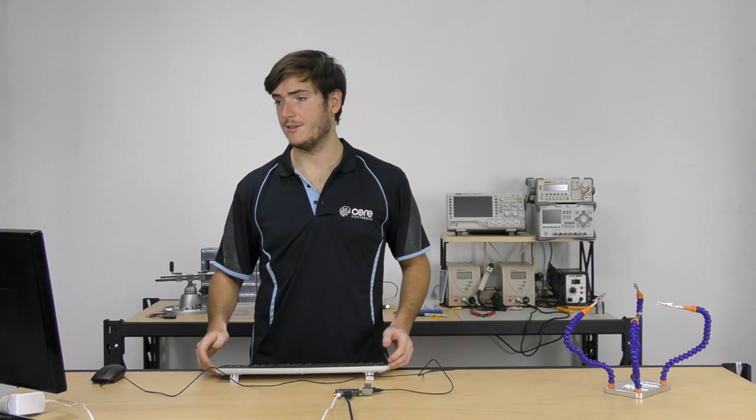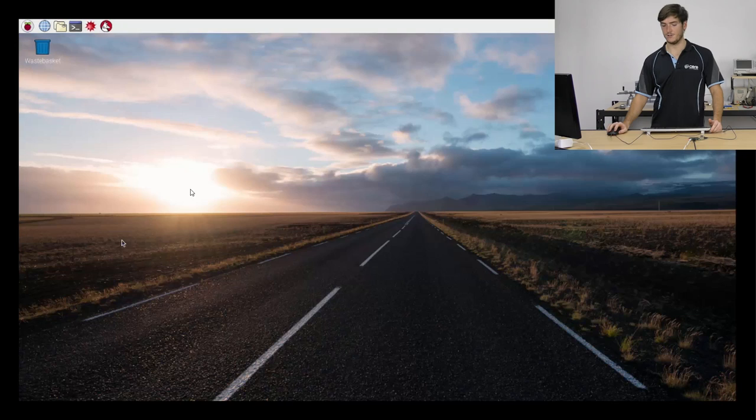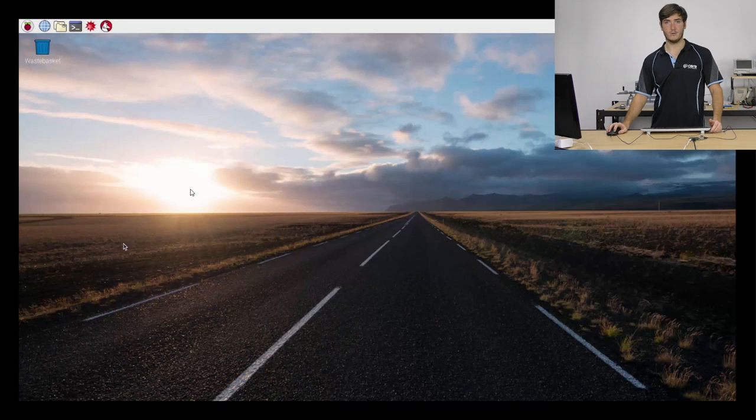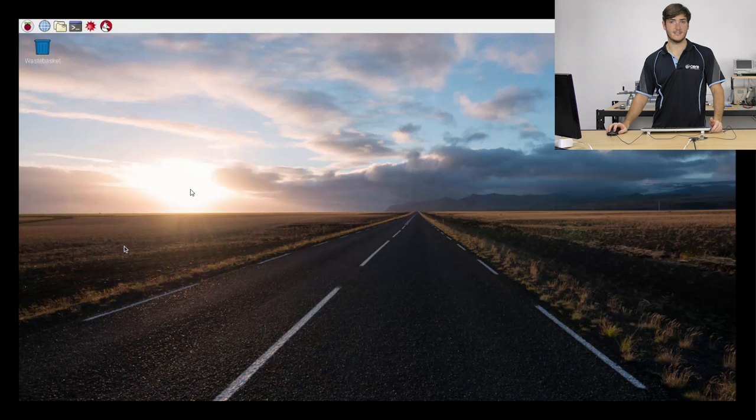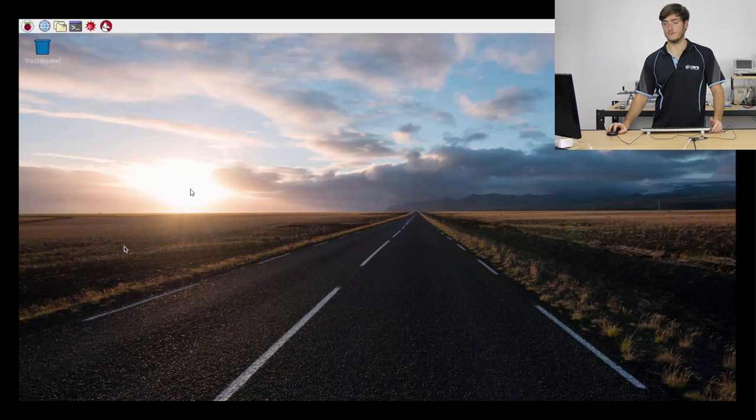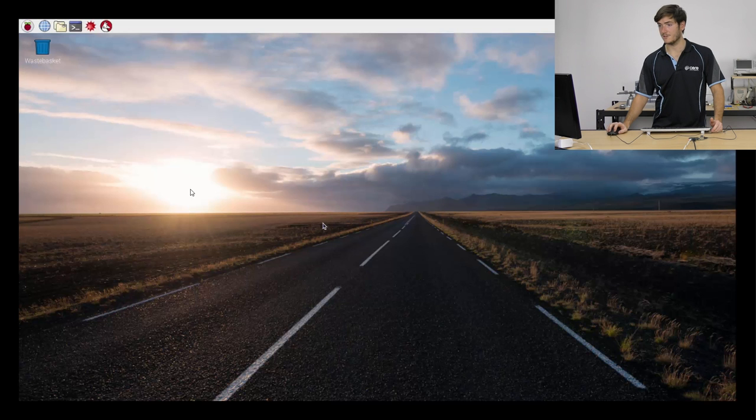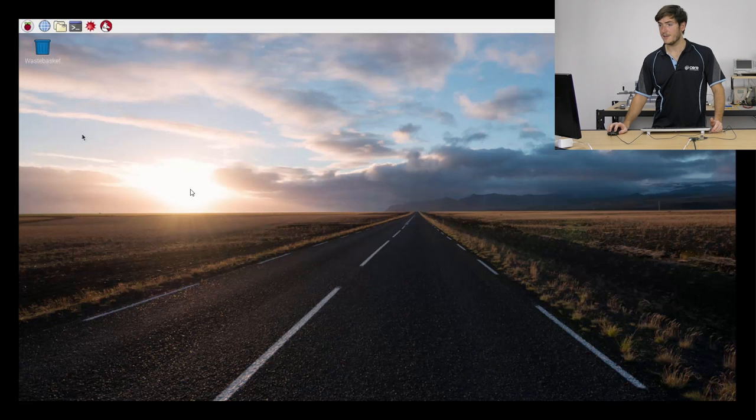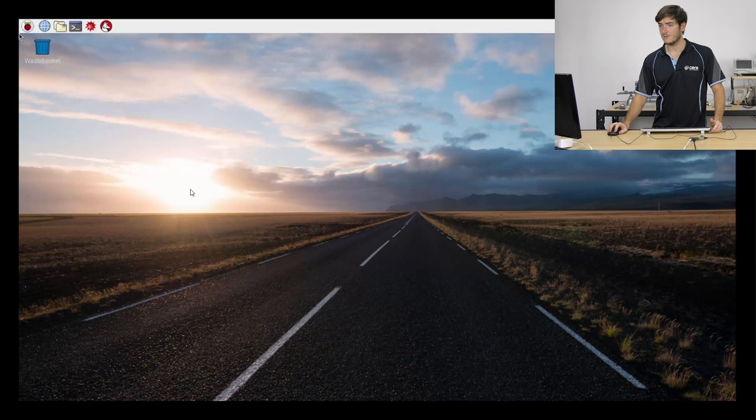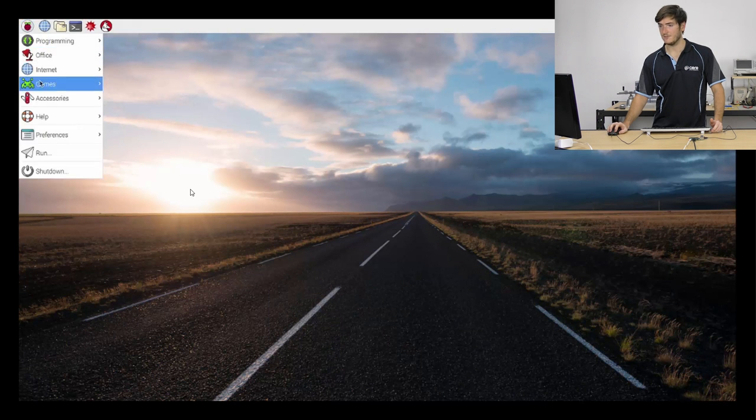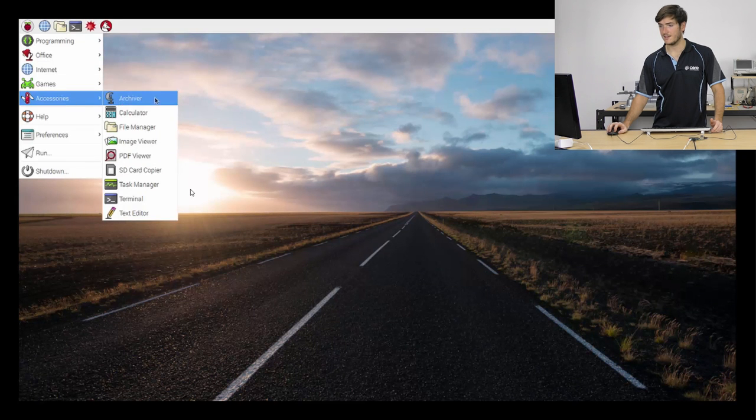Over on the desktop this is what you'll see when you boot up a fresh install of Debian or Raspbian Pixel. This should be pretty similar to what you see when you first boot up and we can find the terminal either by accessing this icon here or we can access it through the applications menu, accessories and terminal.